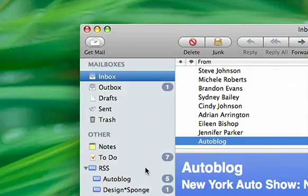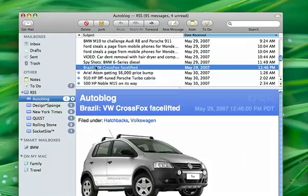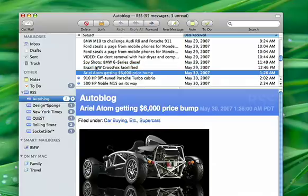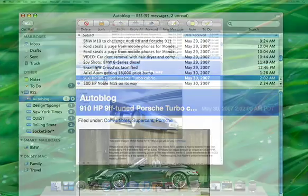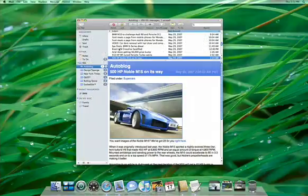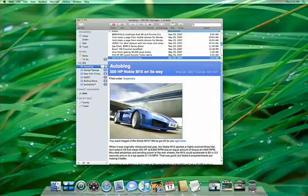Mail also includes support for RSS, so you can have all your news automatically delivered right to your inbox. Do more with more powerful Mail, only in Leopard.